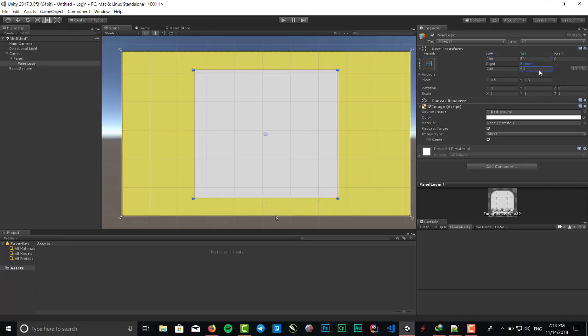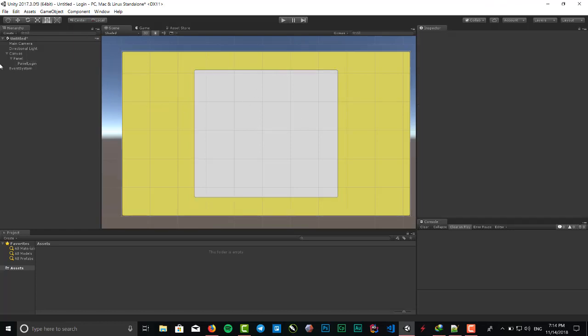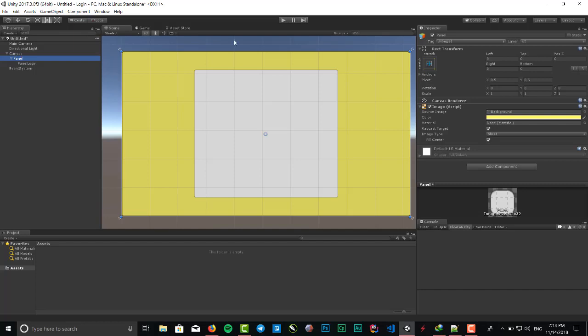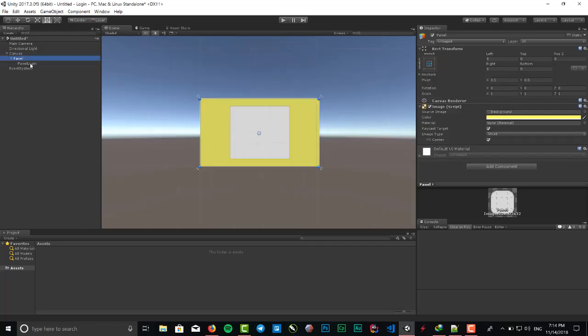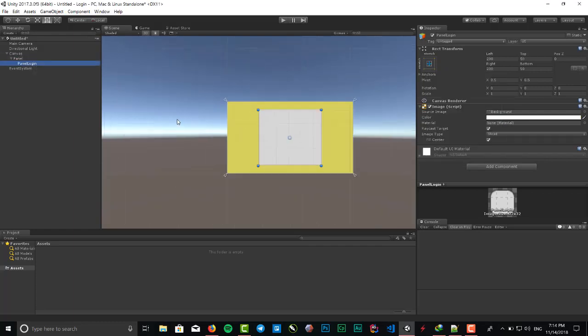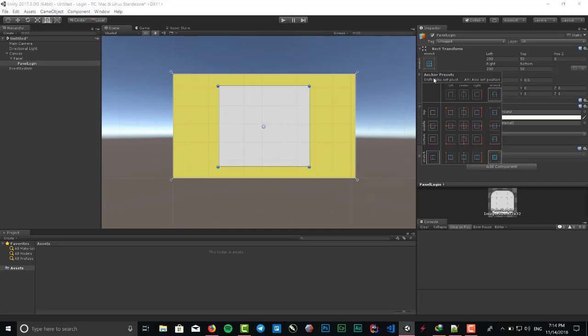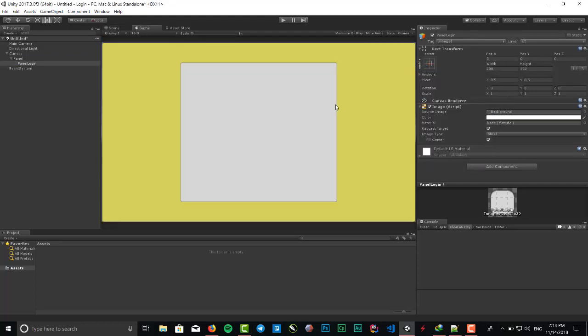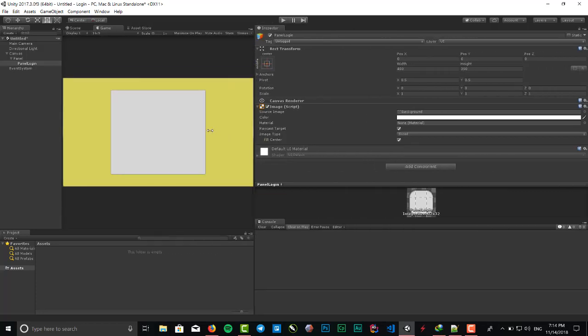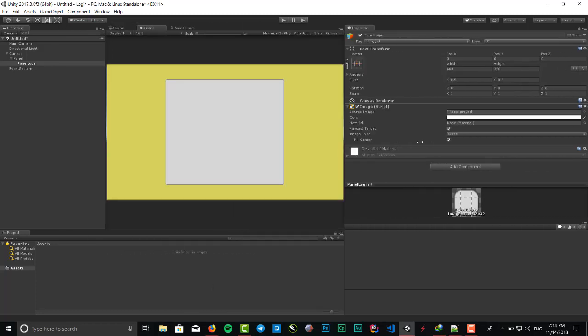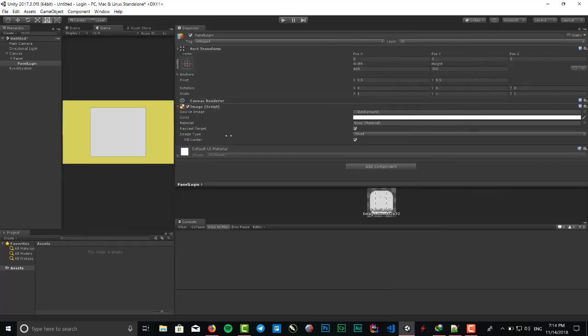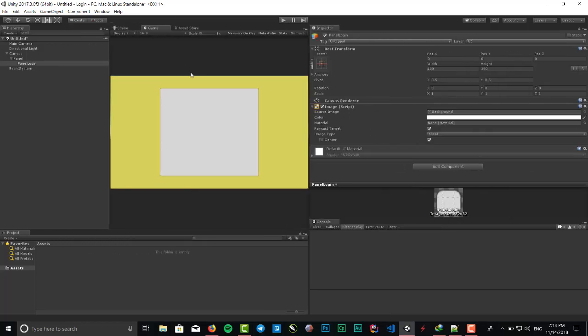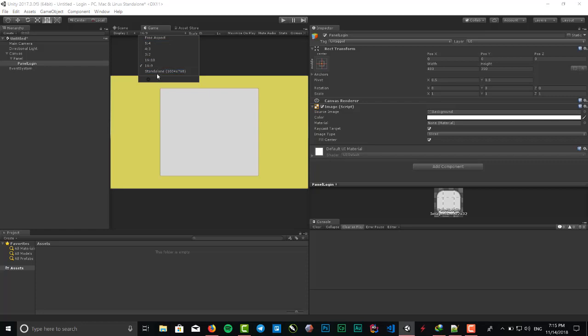We need to take a look at the rect transform component and set the position to stretch, which is left and right here, and put it to center. So we'll see this in the game view like this is what we want. Yeah, the scale is 16:9.